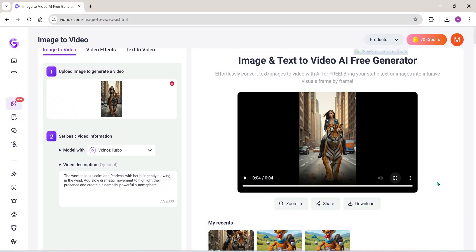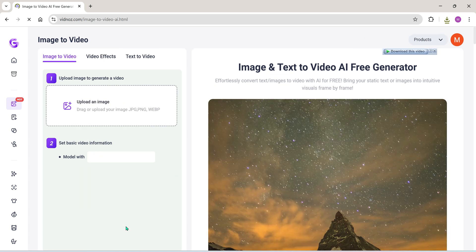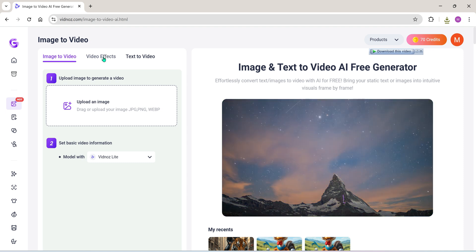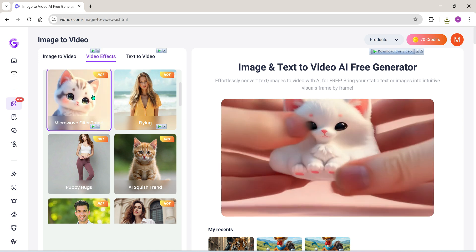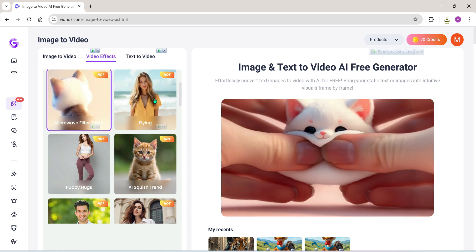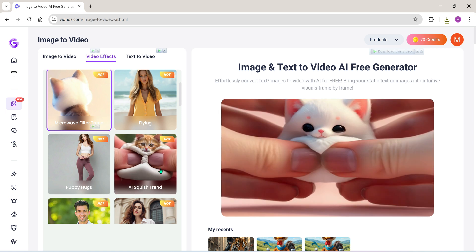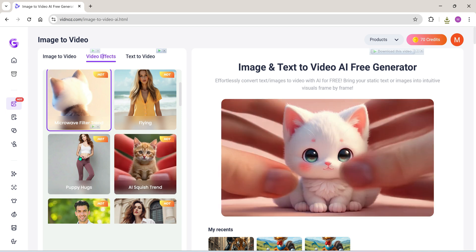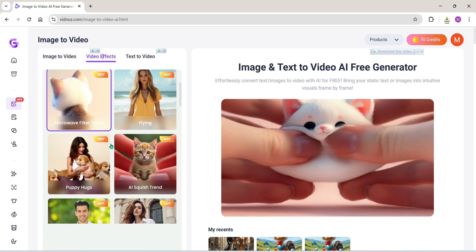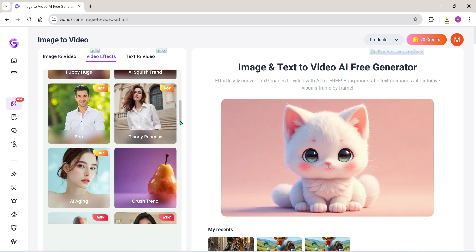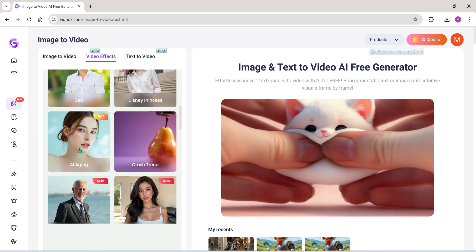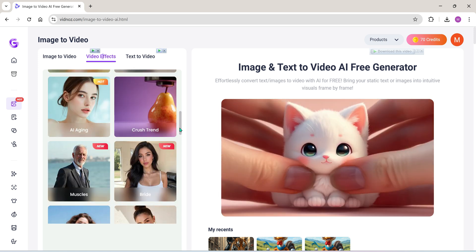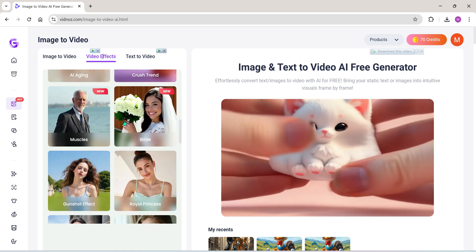So that was the image-to-video feature. Now let's explore Vidnoz's new video effects feature. To turn a static image into a video with special effects, upload your image right here. You'll see dozens of amazing video effects listed here, like Microwave Effect, Flying Effect, Puppy Hug, AI Squish Trend, Zen Effect, AI Aging Effect, Crush Trend, and many more. You can visit vidnoz.com to explore all these incredible effects for yourself.